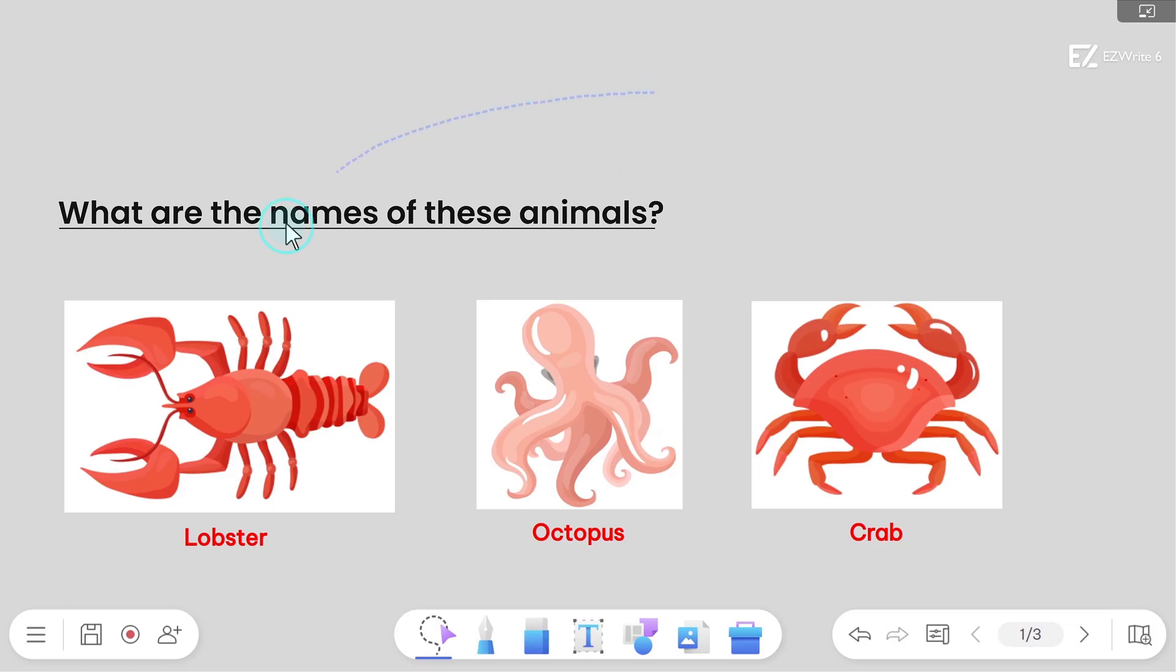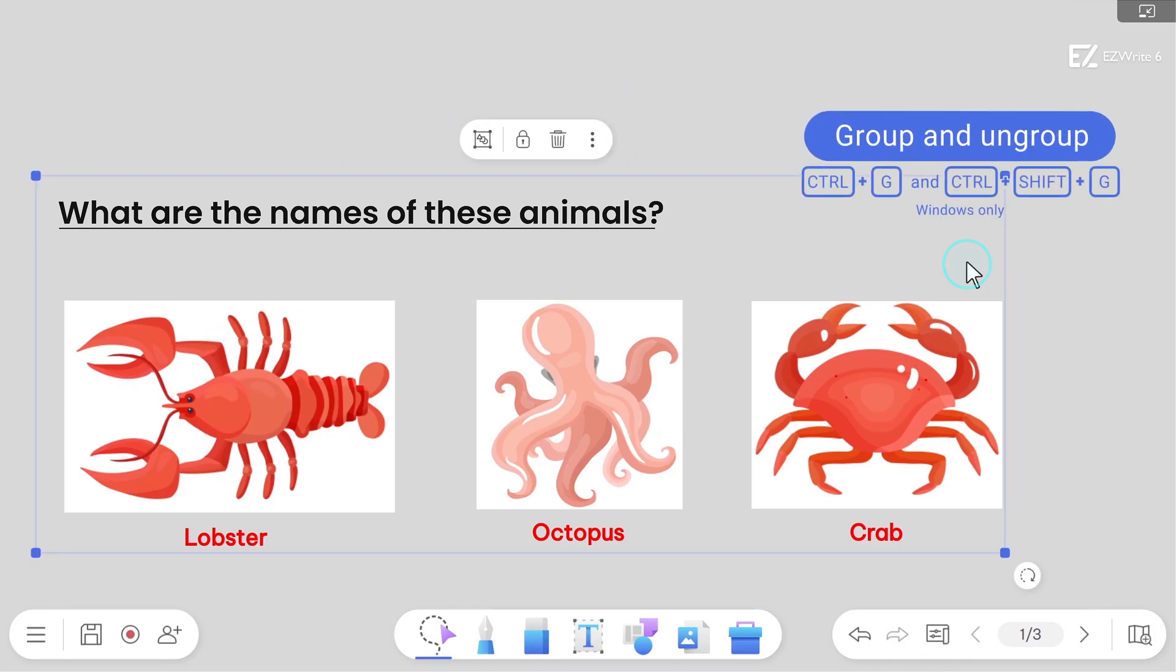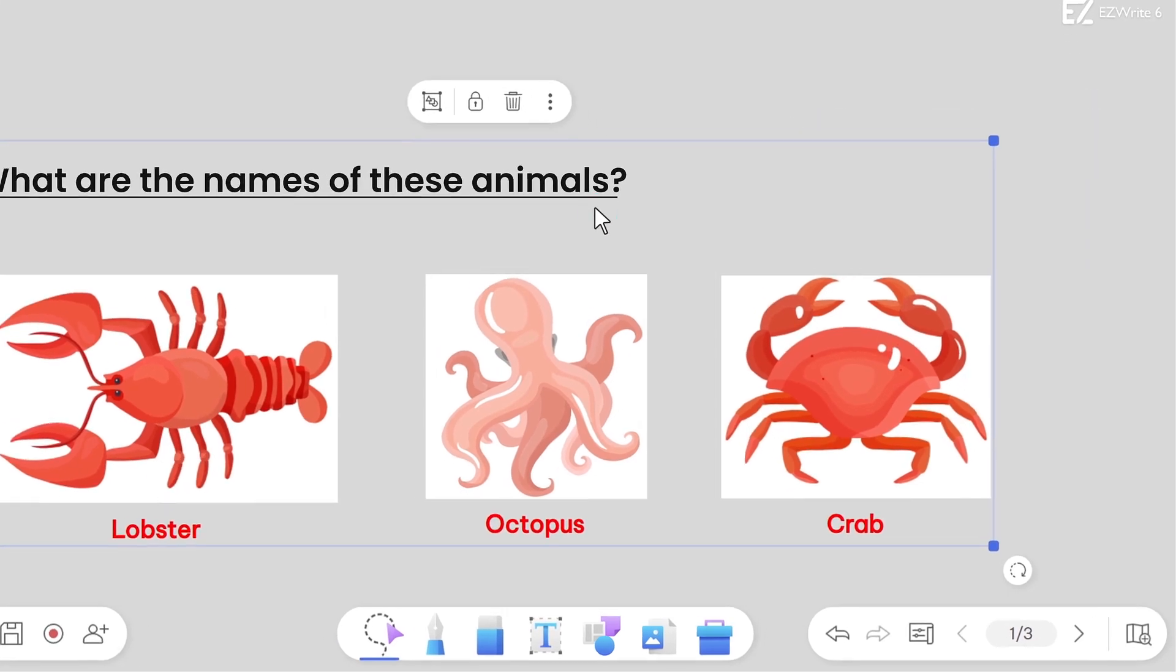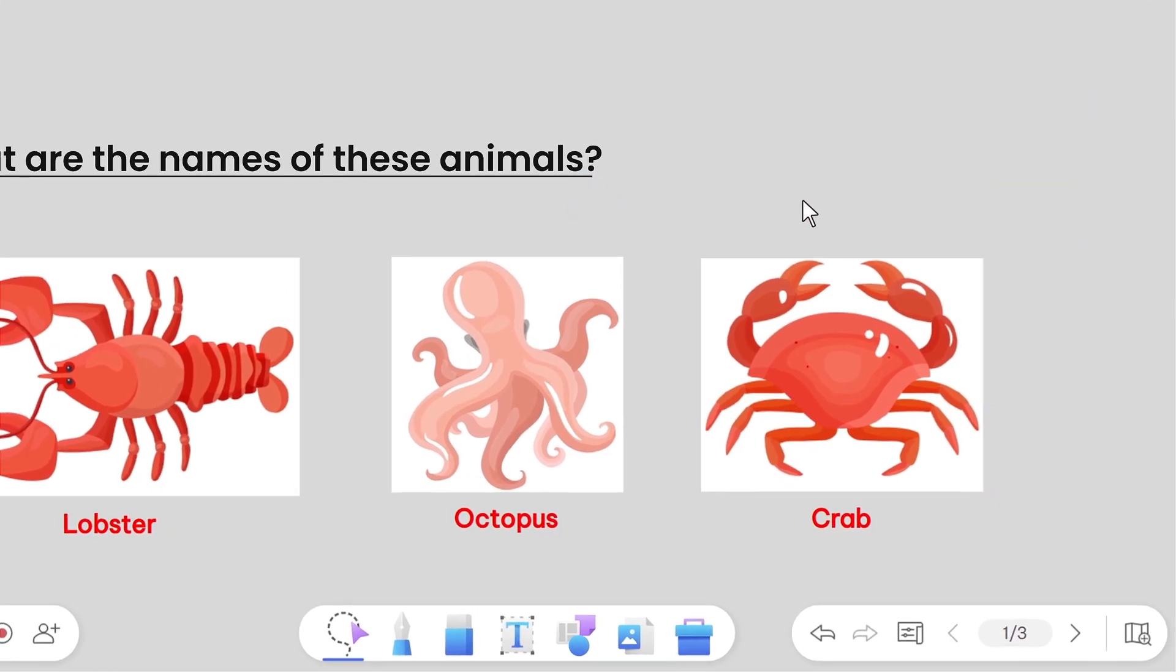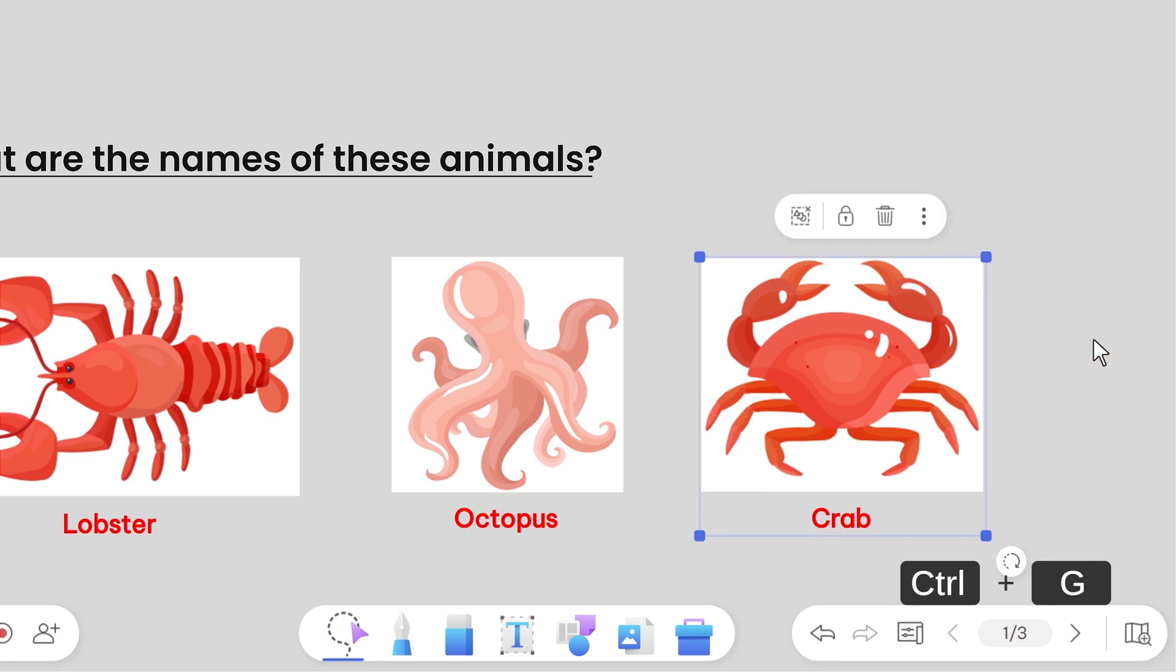The grouping function makes it easier to work with several layers of content. To group multiple objects together, select several objects and press Ctrl G. Use Ctrl Shift G to ungroup them.